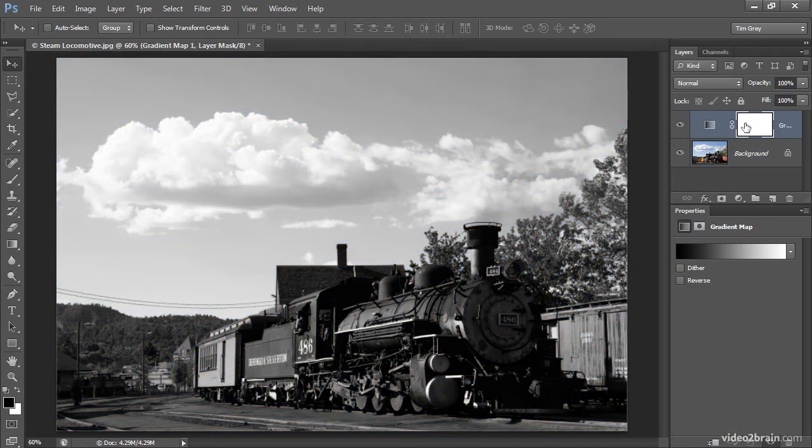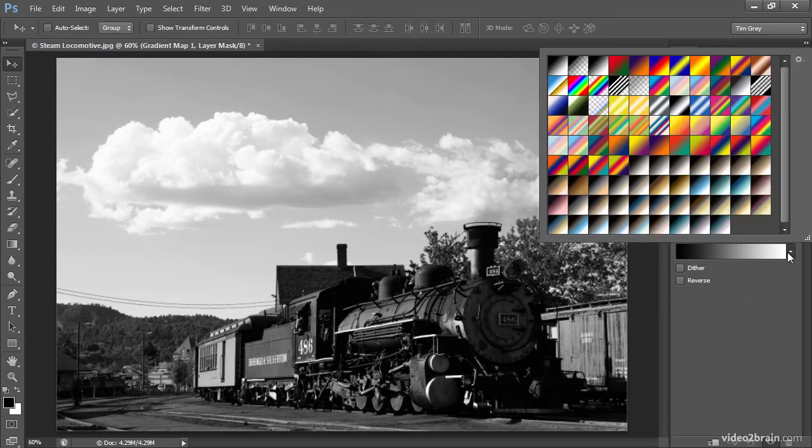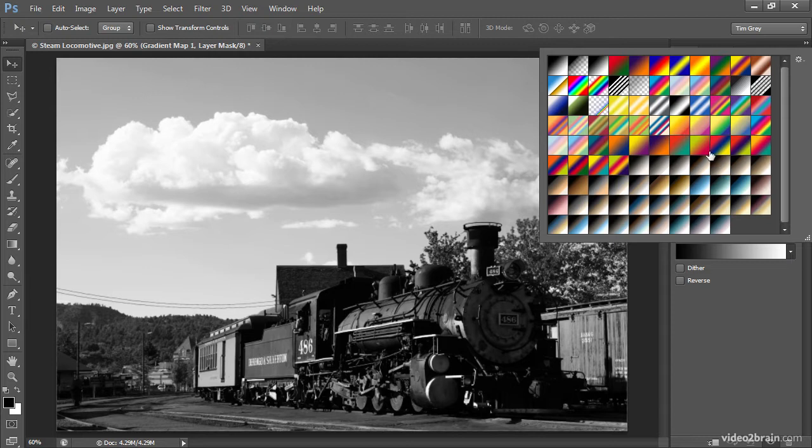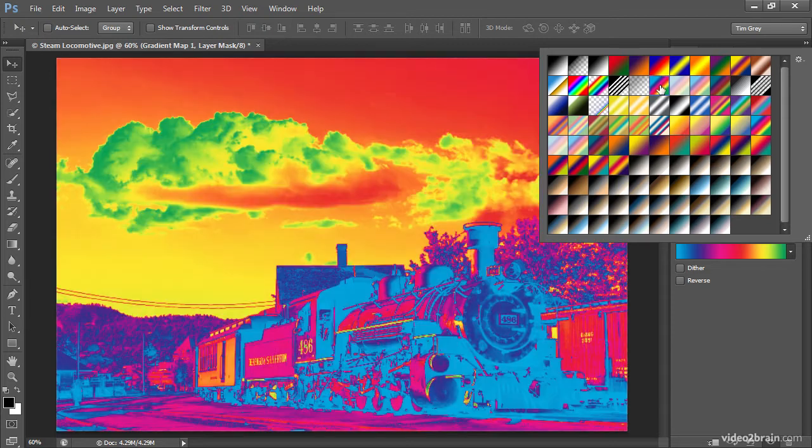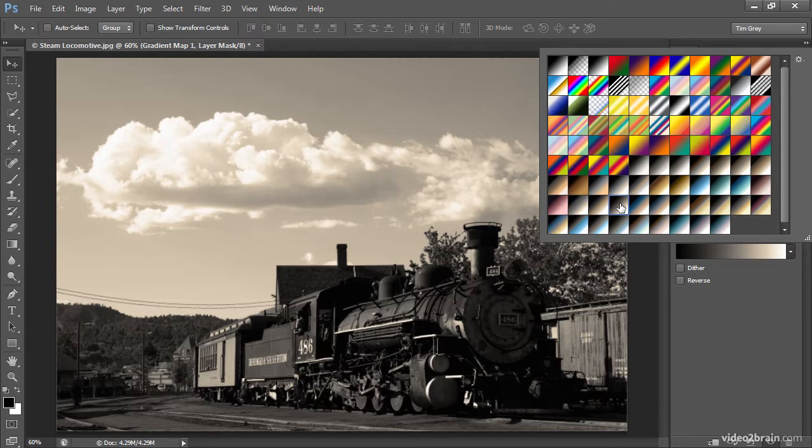When I choose that option, I'll get the gradient map adjustment layer added on the layers panel, and the properties panel will reflect the available controls. You might typically assume that you would simply choose one of the available presets, and that's certainly an option. There are some very basic presets such as this black to white preset, as well as some very wild presets such as this rainbow preset, and a variety of others in between.